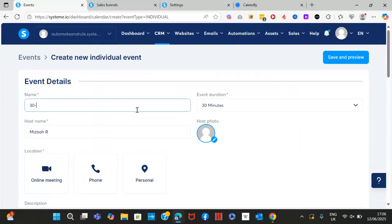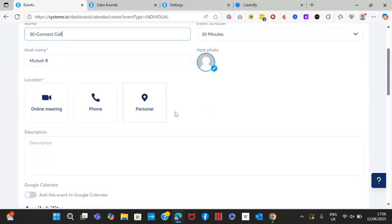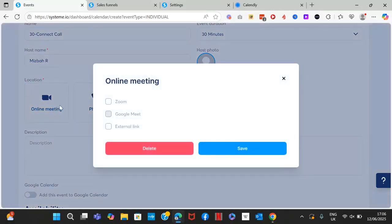Let's say this is a 30-minute connect call. It's going to be 30 minutes. You can add your own picture here as well. Then you pick the location — is it an online meeting, is it on Zoom, on the phone, or at a physical location? Normally we do online meetings on Zoom.